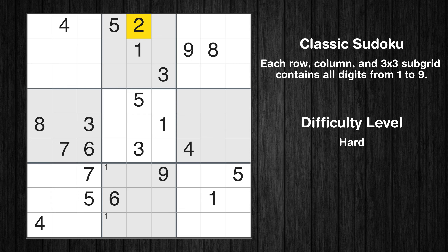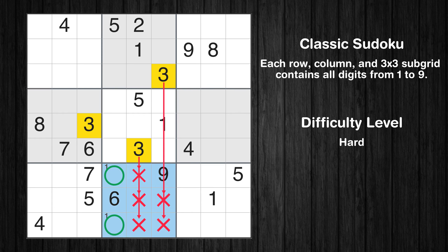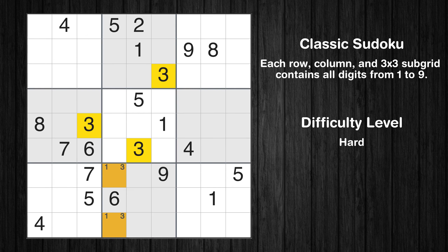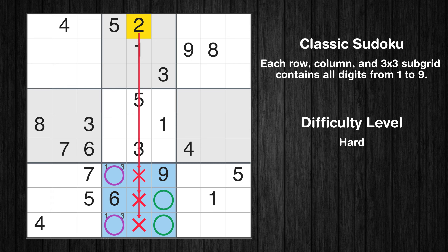Let's move to number 2. There are no cells that can be filled with it, and there are no boxes with only two possible positions for it. Therefore, we will skip this number for now. Let's move to number 3. Only two positions left in the 8th box where value 3 can be placed, and only two positions left in the 8th box where value 2 can be placed.